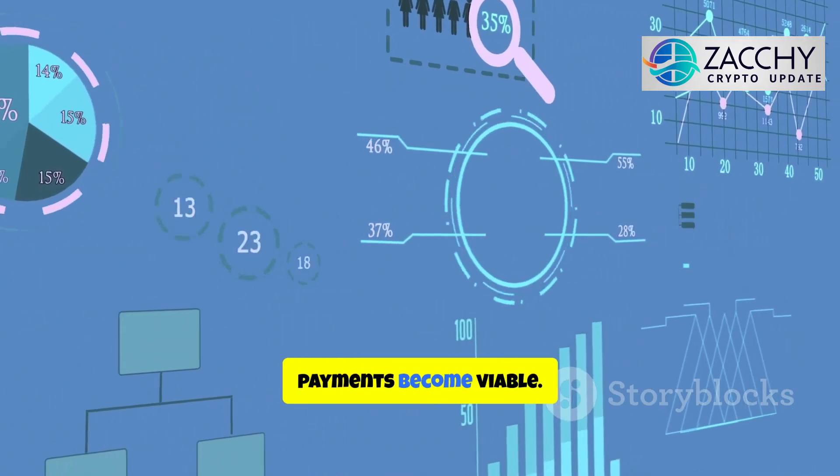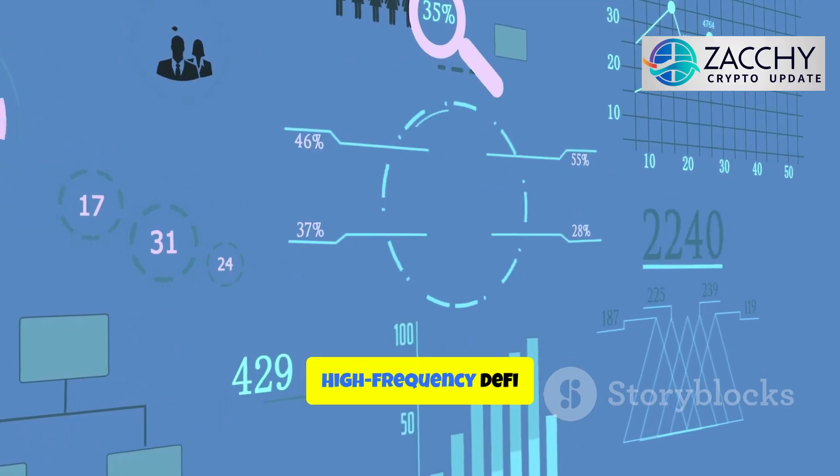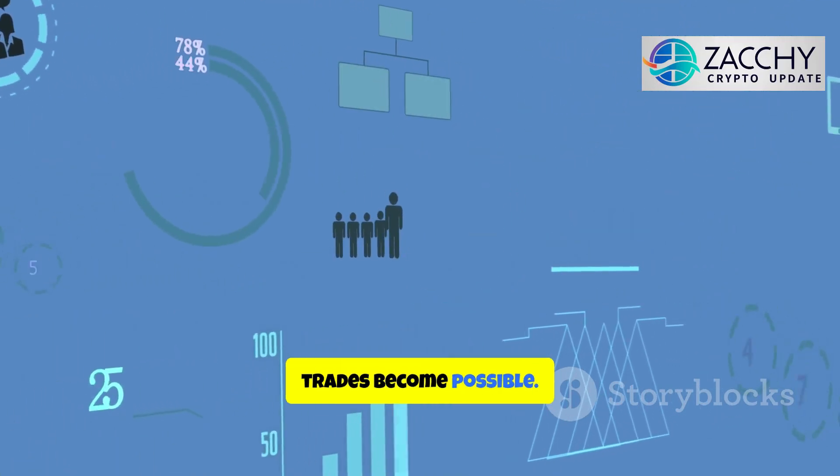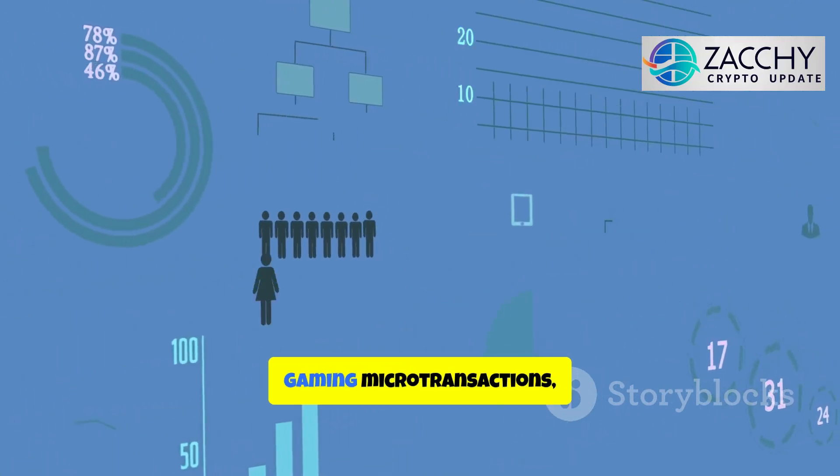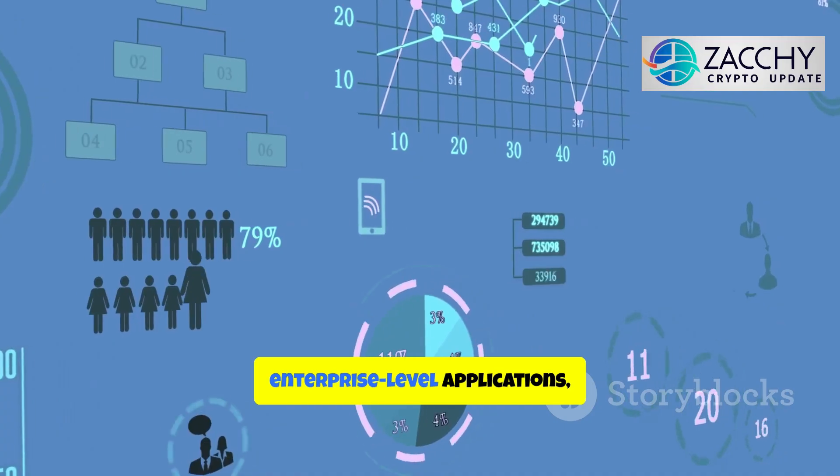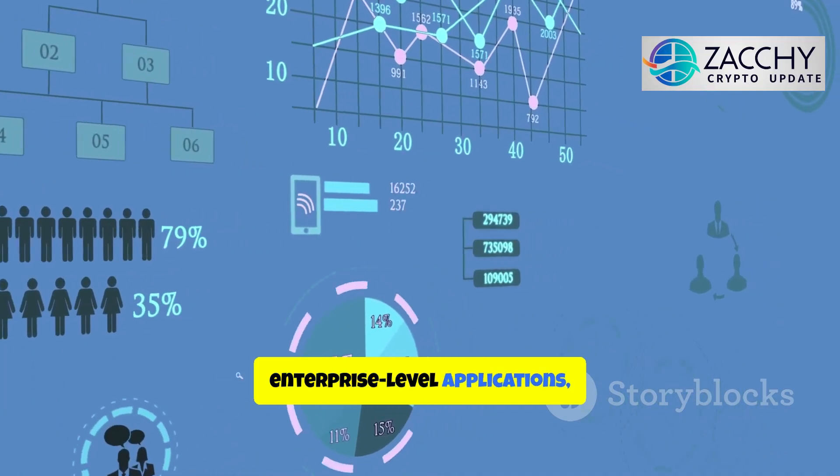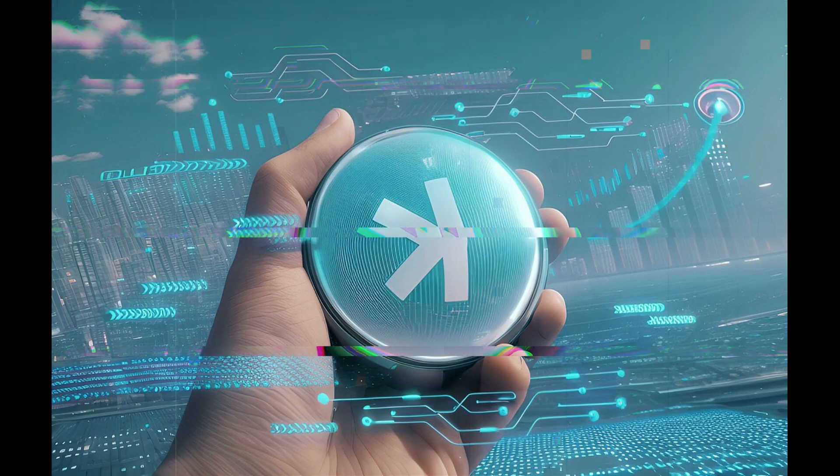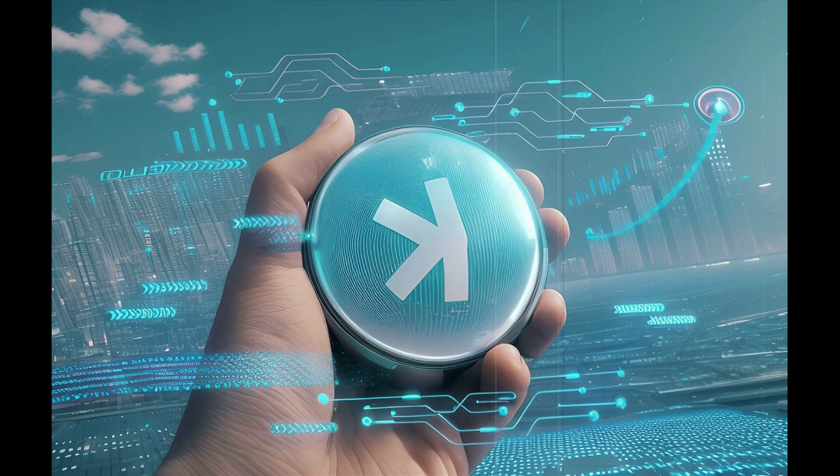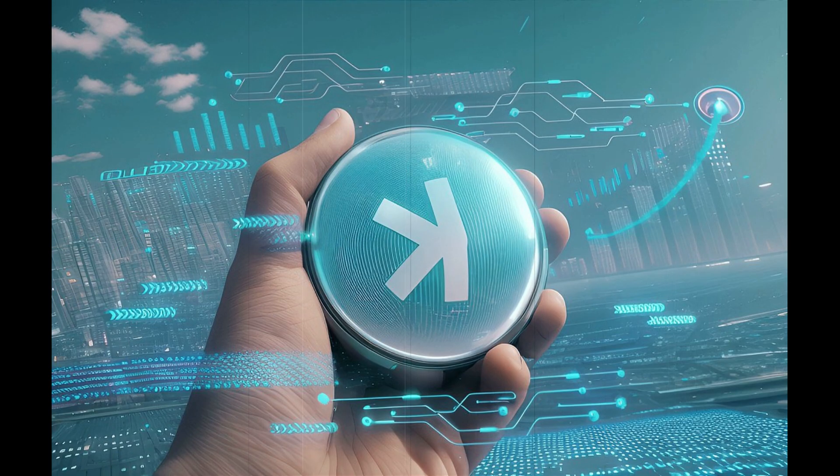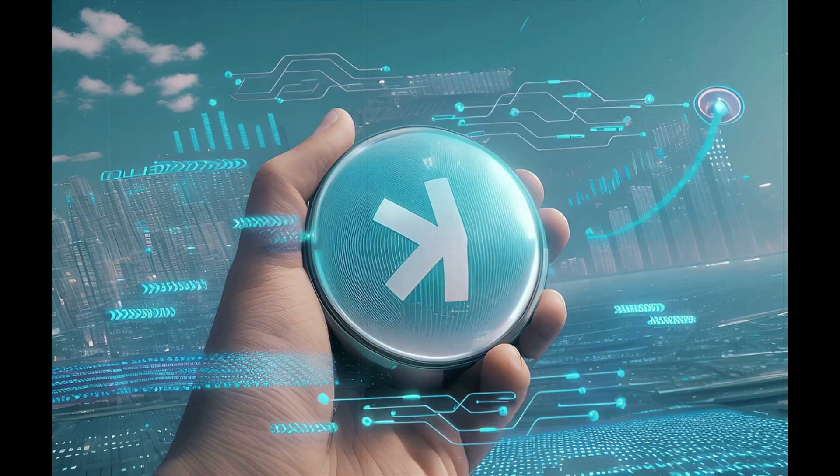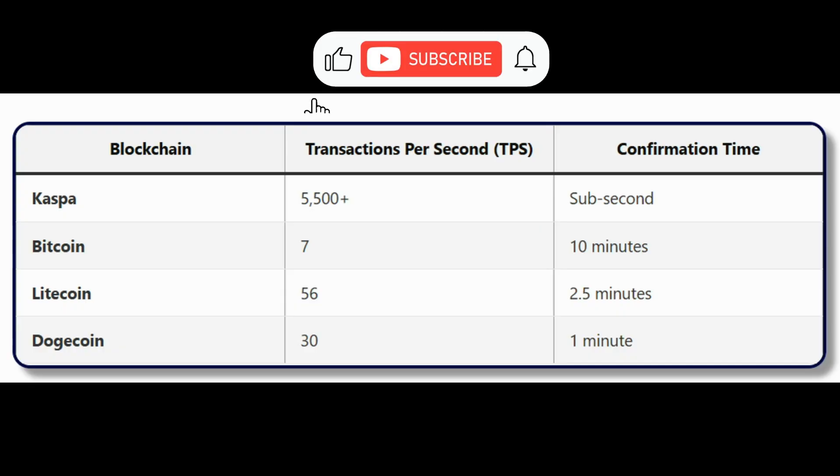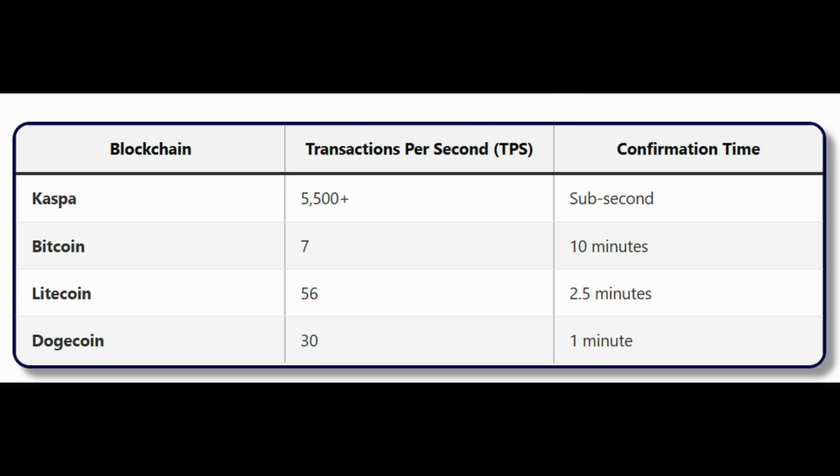Instant merchant payments become viable. High-frequency DeFi trades become possible. Gaming microtransactions, enterprise-level applications, all of this becomes feasible on a proof-of-work chain, without needing layer-2 band-aids or massive block-size increases. Current network activity is already showing signs of momentum. Casper transaction volume has exceeded Bitcoin's by more than 5 times on certain days. It's outpaced Litecoin by 14 times. These aren't projections. These are current stats.